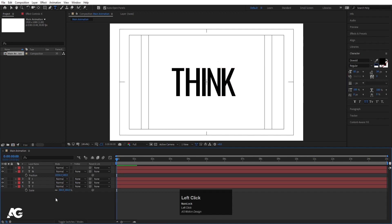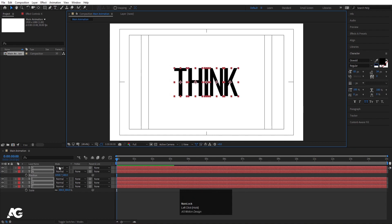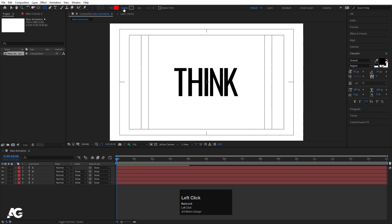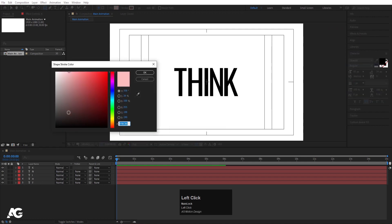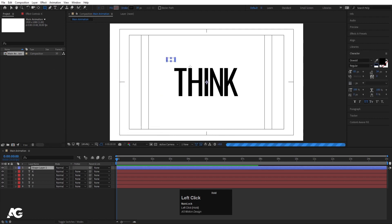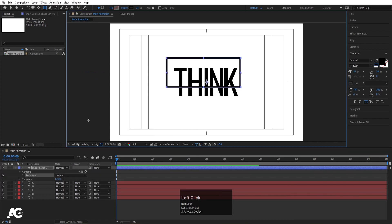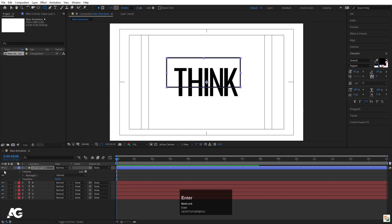Hit Ctrl-D again. So this is my text — I'll select it and address it properly. Now we will create one box. I'll delete the fill and create one stroke, and we will create one shape. Select this shape and let's make the stroke width 10 pixels.